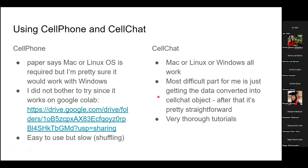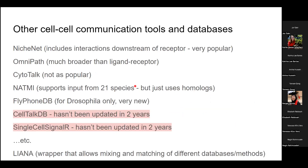CellPhone works in Google Colab, so you don't have to install it if you're on Windows. That will be shared to the group Slack. Now let's talk a little bit about other cell communication tools and databases.